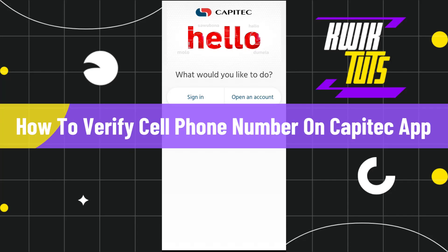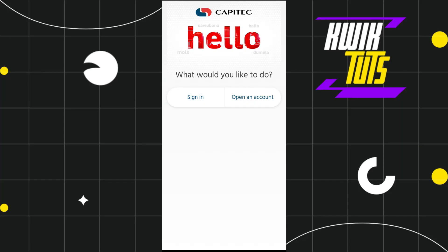How to verify your cell phone on the Capitech app. Hi everyone, welcome to this quick tutorial where I'm going to show you how you can do this easily, so make sure you watch this video carefully to properly understand this tutorial.